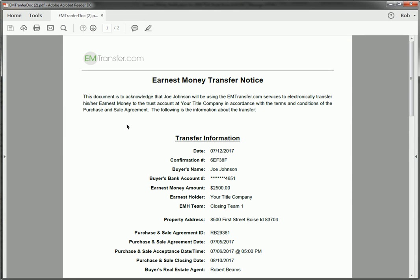What you'll find in here is all the information you entered. So who your buyer is, what bank account the earnest money is coming out of, how much earnest money is being collected, who's going to be holding it. You can take this document and you can send it to the seller side as verification for where the earnest money is coming from.